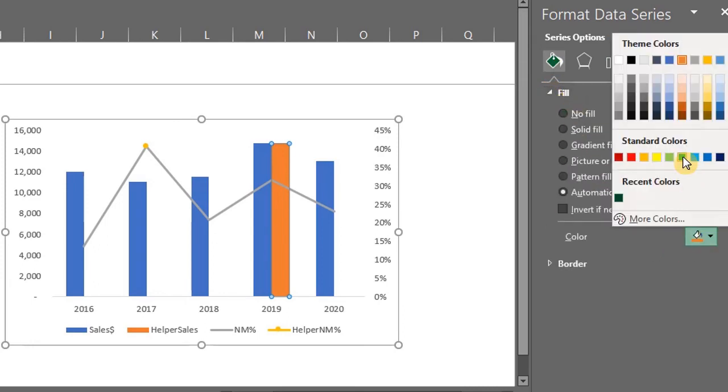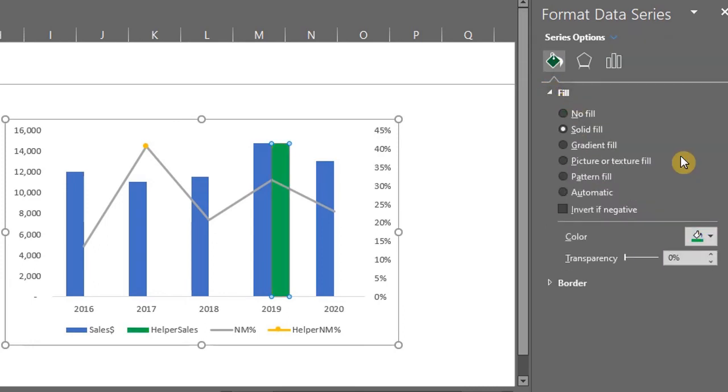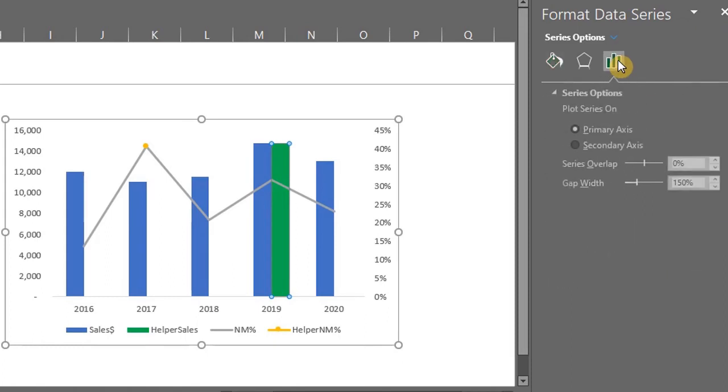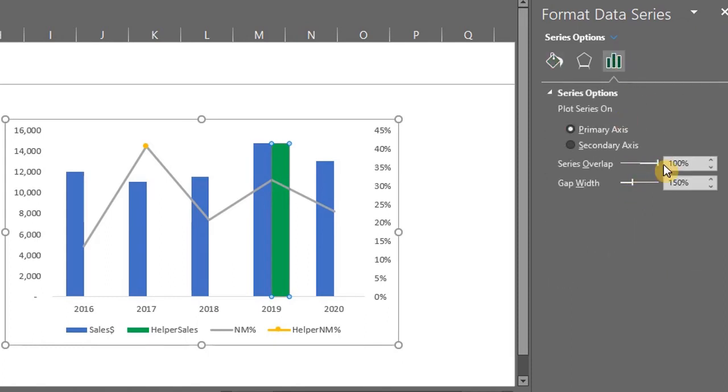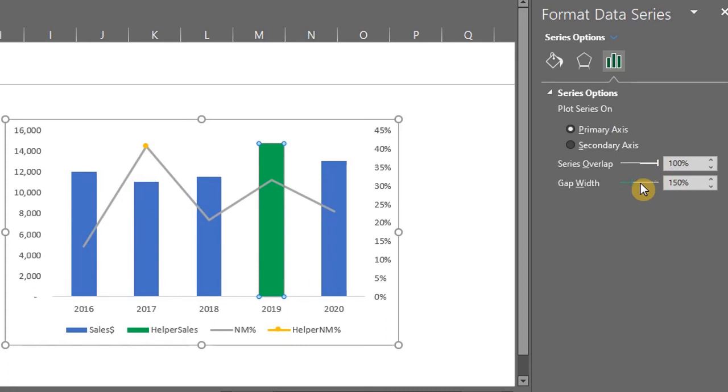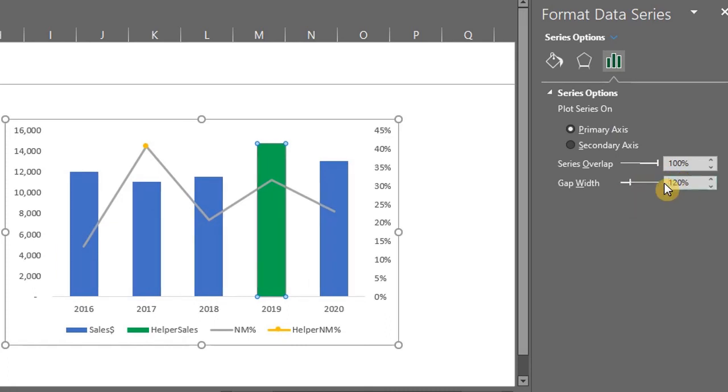Next, go to series options and make the series overlap 100%. That way the helper series will be on top of the main series. You can adjust the gap width to reduce the space between the bars.